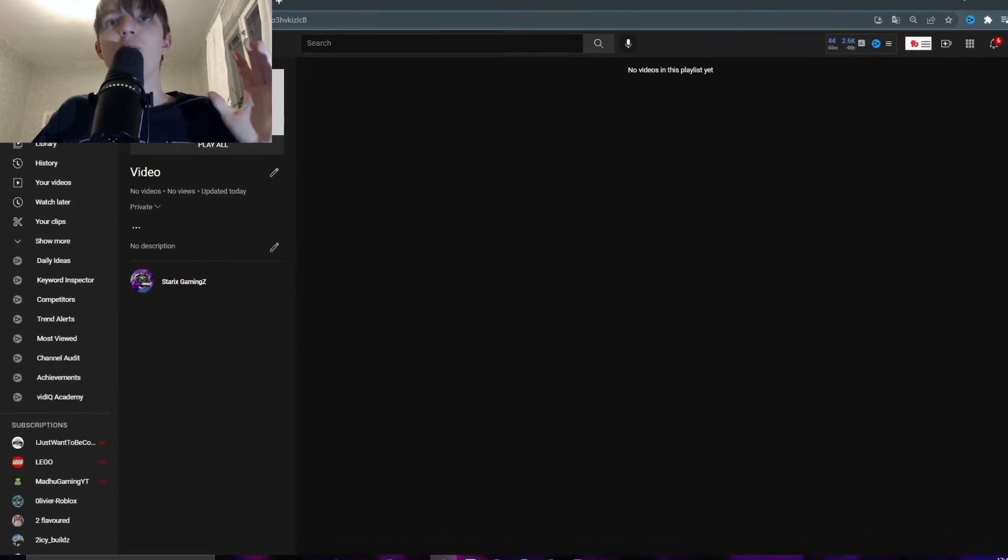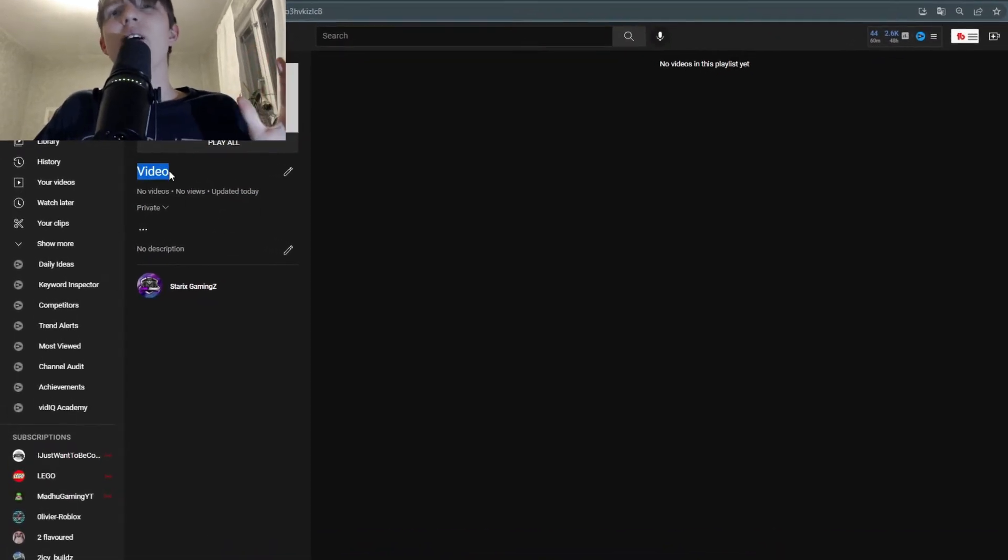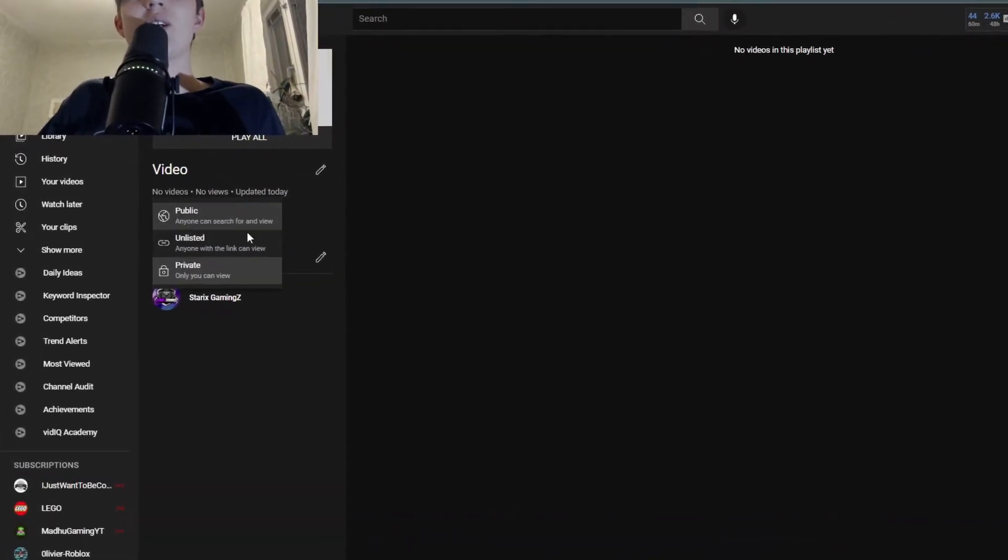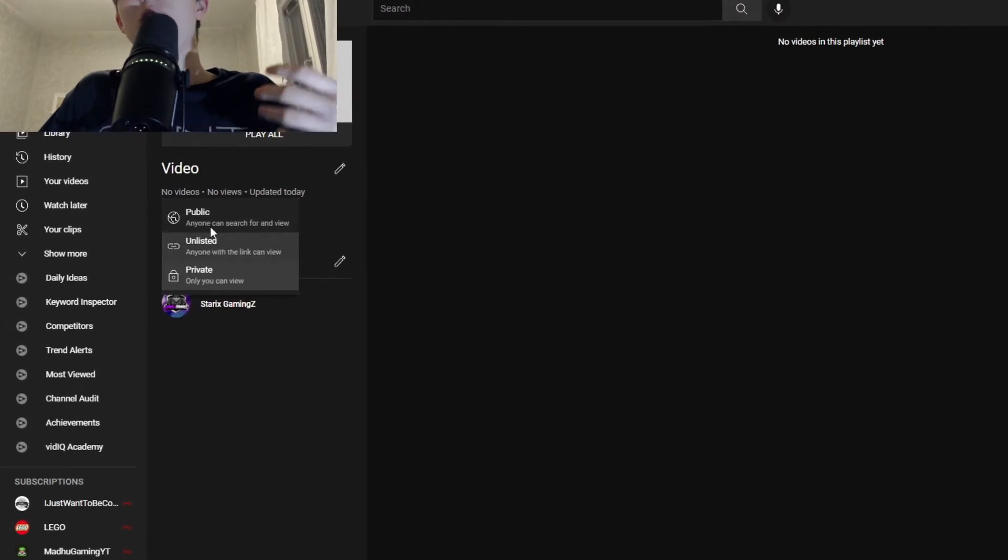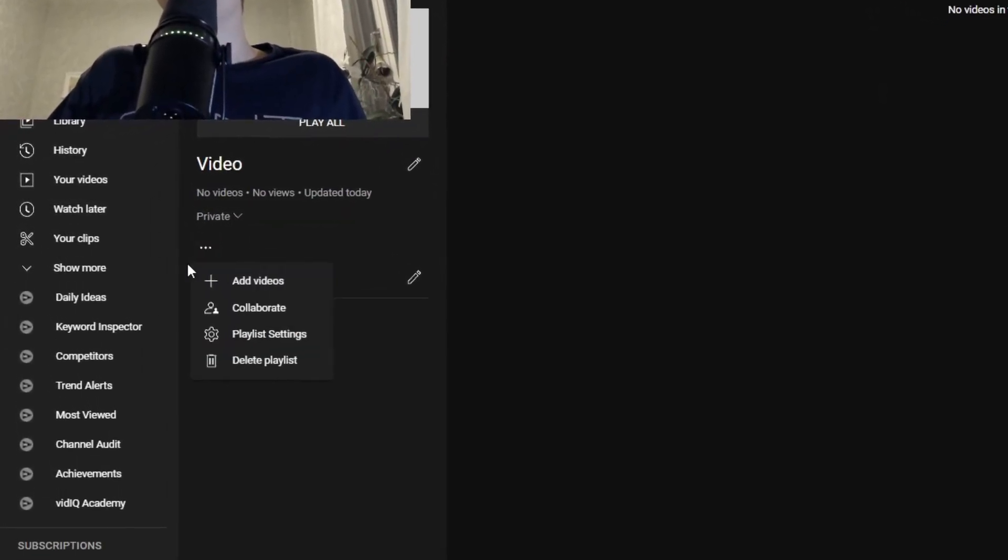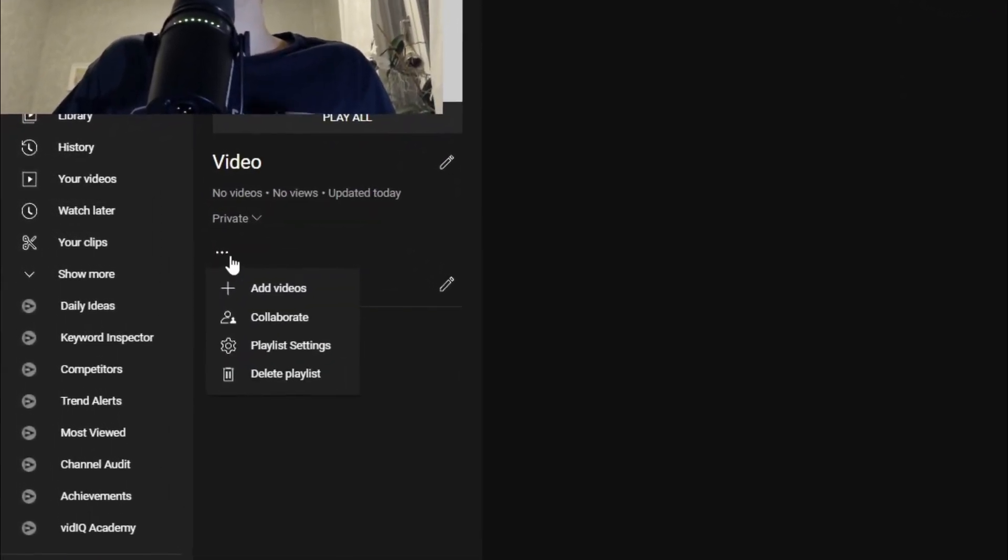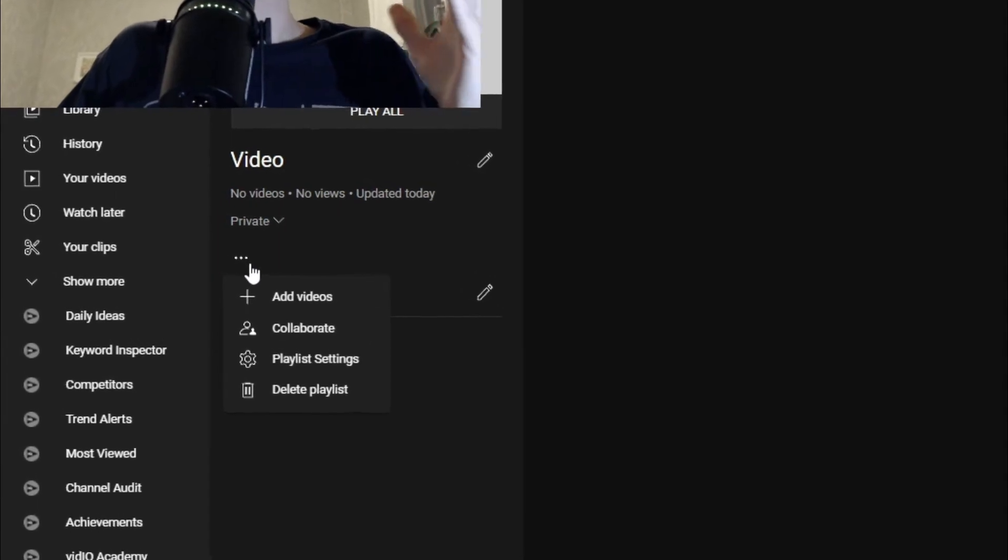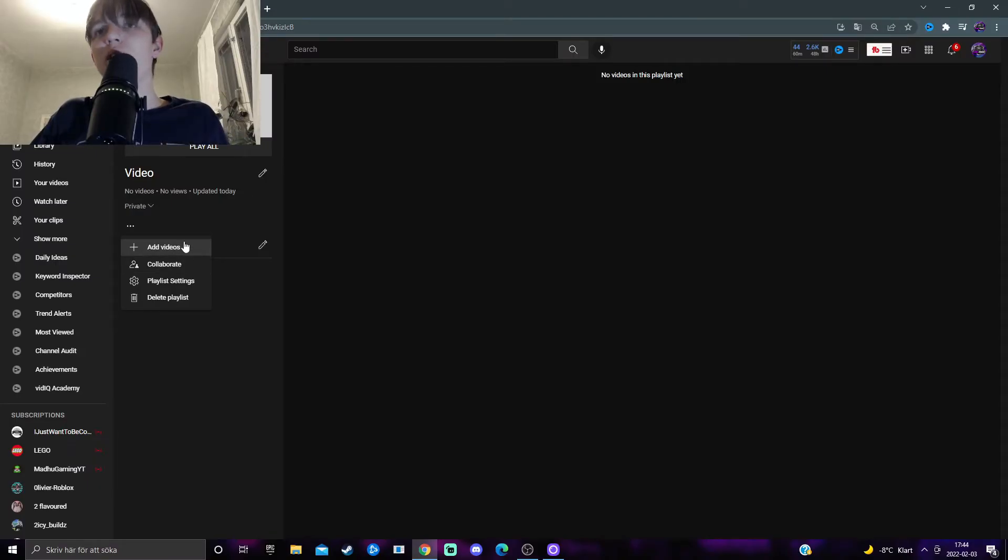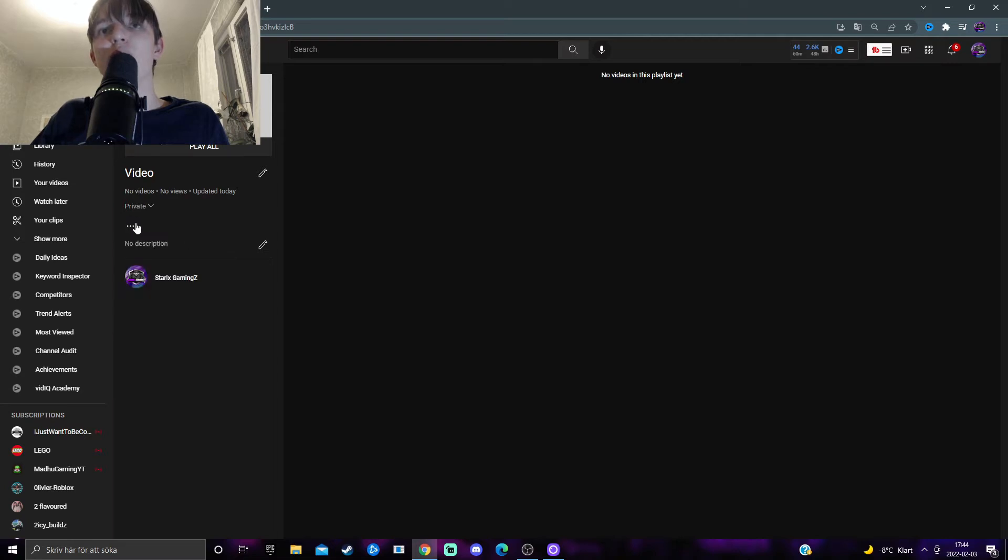You can change your title up here. You can change the visibility in case you want to make it public someday. And then here at the three dots, you can do some really nice things. Firstly, the pretty necessary one is to add videos. This is where we add videos by just pressing on three dots here to the left.